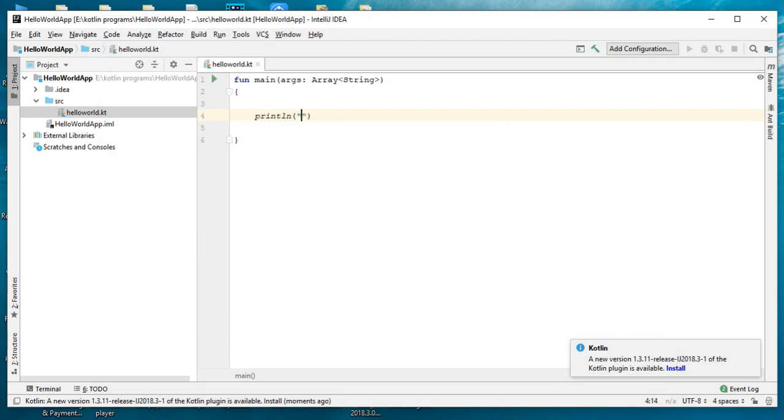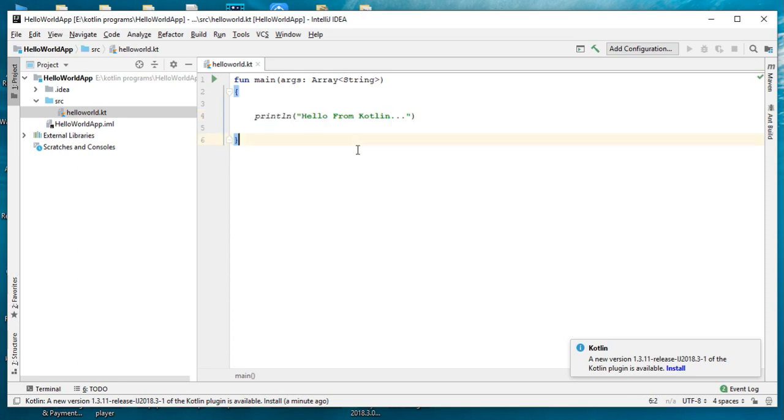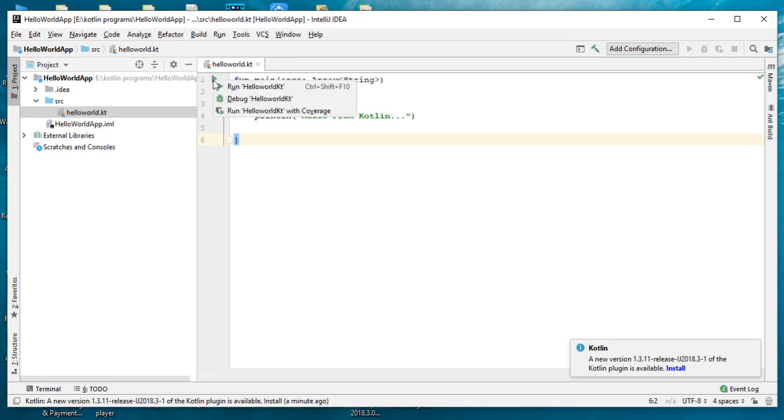println and type the message 'Hello from Kotlin'. So now the Hello World program is ready. We have the main function that contains a function called println. We pass some string to it. Now we can run the project. Simply click the Run button here and select Run HelloWorld.kt.